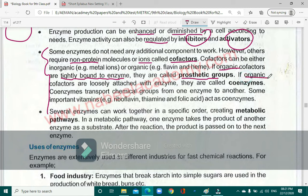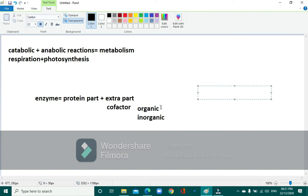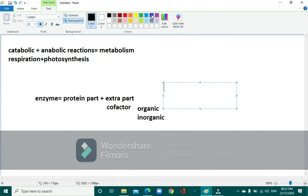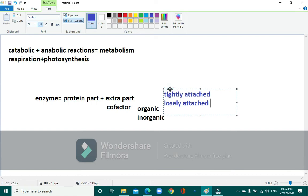So if the co-factor part is organic, there are two possibilities: it can be tightly attached or loosely attached. If tightly attached, it is called a prosthetic group. If loosely attached, it is called a co-enzyme.